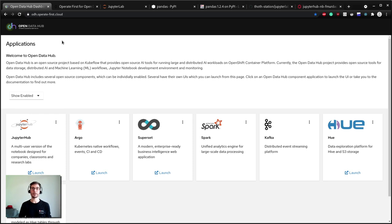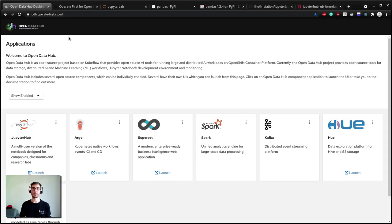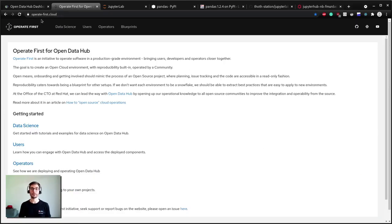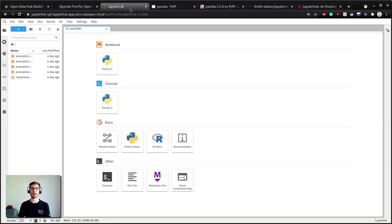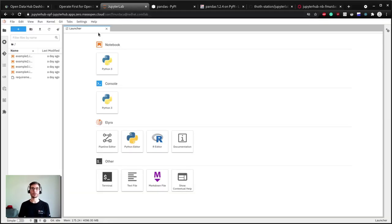In the last video of this series you discovered how to spawn an image from JupyterHub on Open Data Hub that you can use for your project that is running in the OperateFirst environment. Today we start from an already spawned image and the first thing we are going to do is to install dependencies for our project.